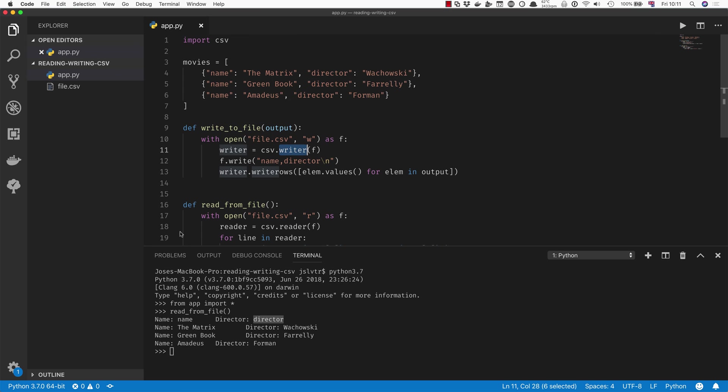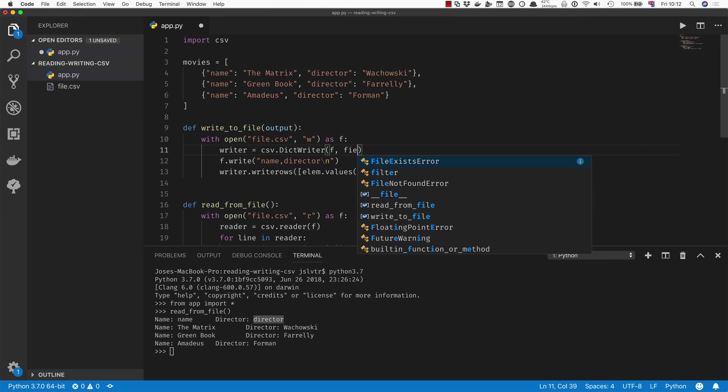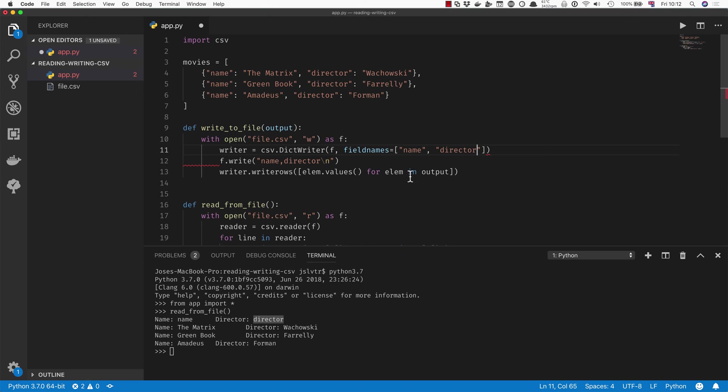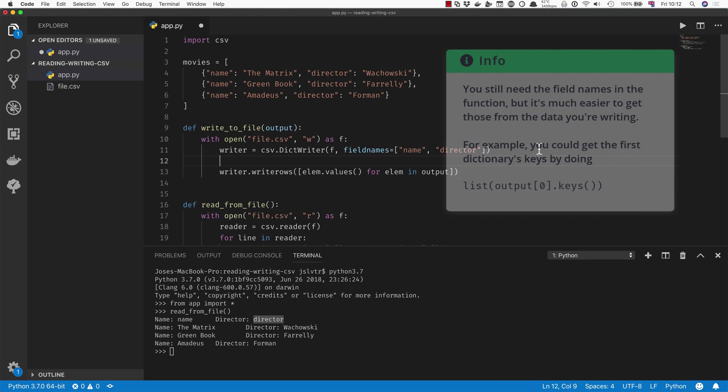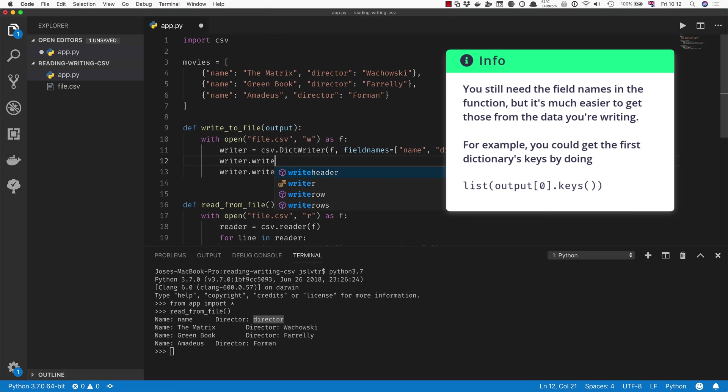Instead of csv.writer, we're going to do csv.DictWriter, and then we're going to pass in the two field names. So we say fieldnames equals, and we're going to pass in a list of names which is going to be name and director. These are the two fields that are going to be in our CSV.